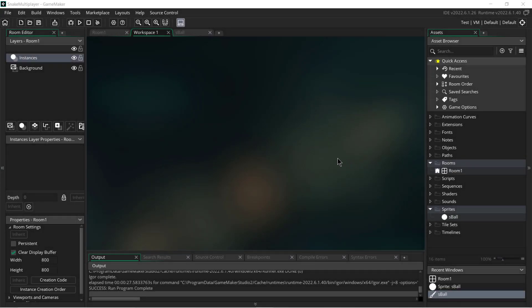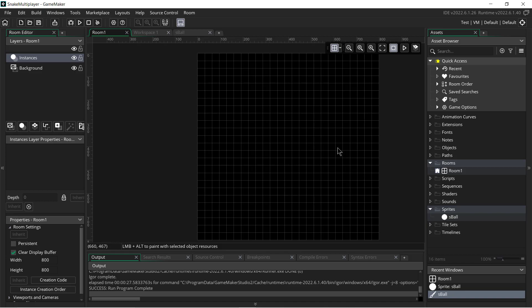Hey guys, in this video we'll be starting the series for this Snake IO multiplayer game. For this series we will not be making an authoritative game — that means the client controls everything. For learning this is good enough, but for production you will have to add a lot of extras to make it work properly. This is a really interesting concept I was playing with — the whole snake body movement thing.